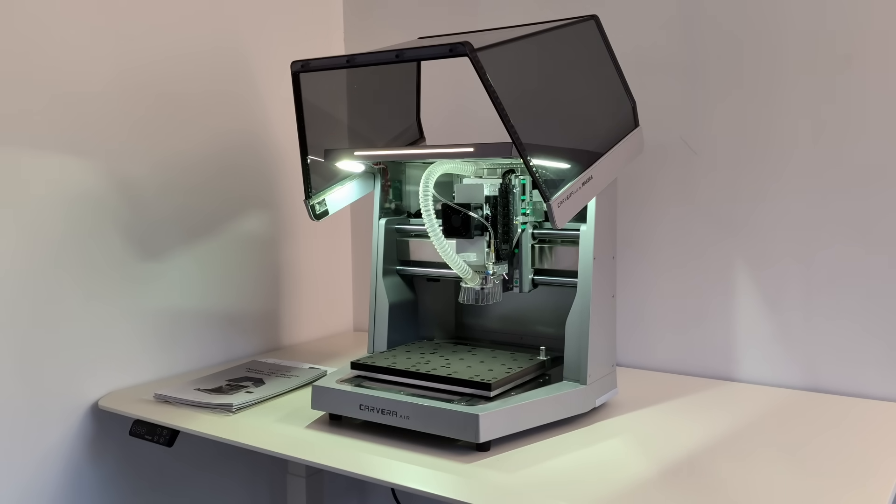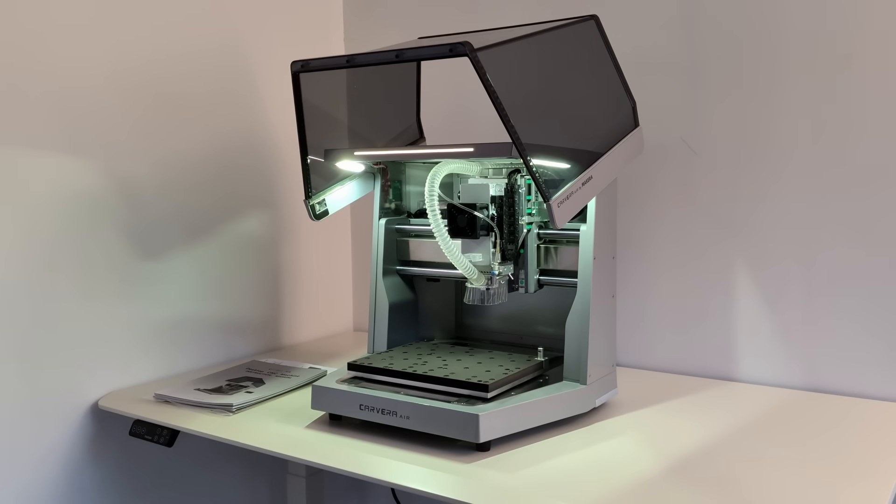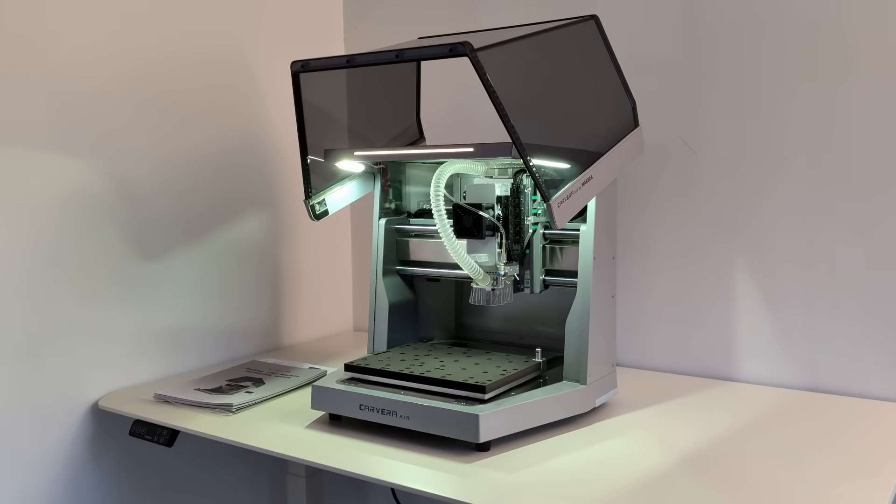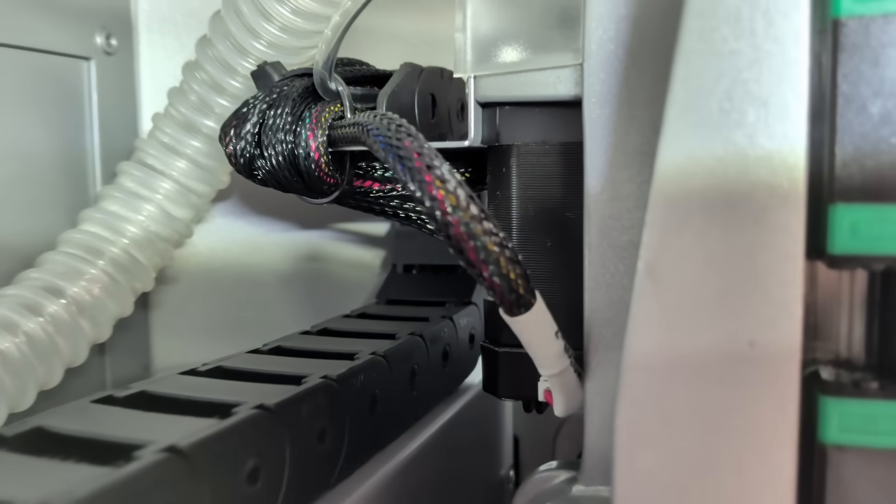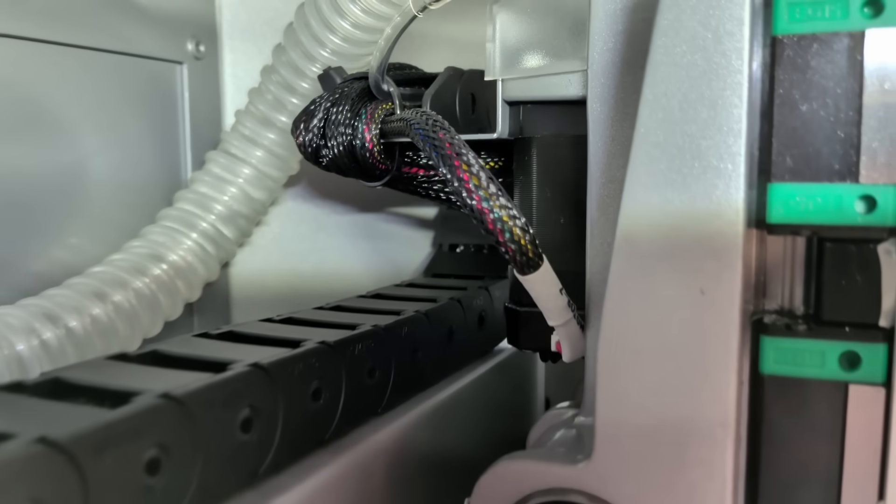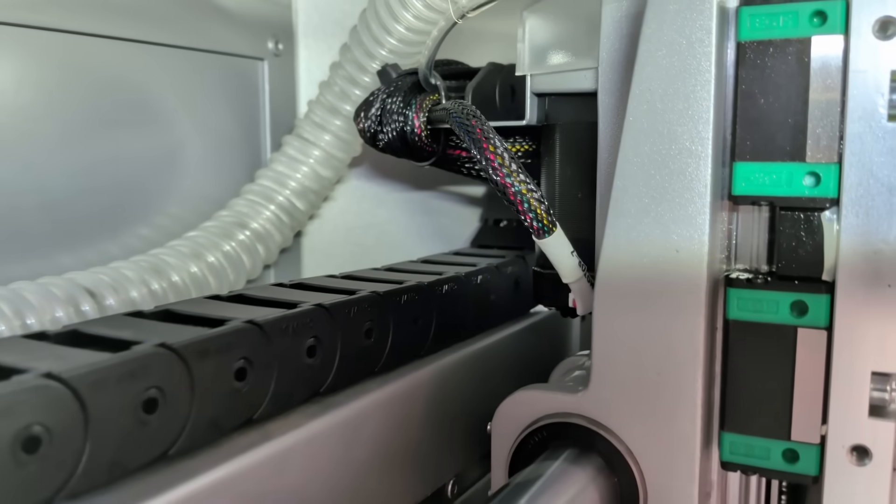I've never worked with a CNC machine in my life. No experience, no background, nothing like that.